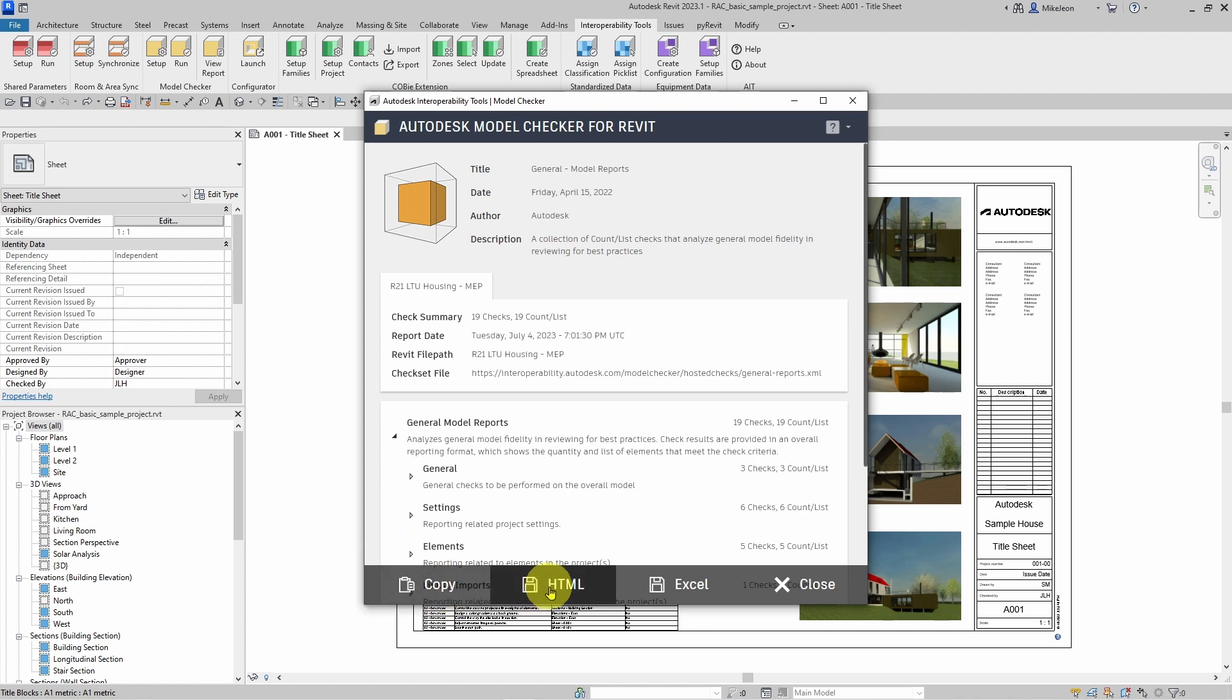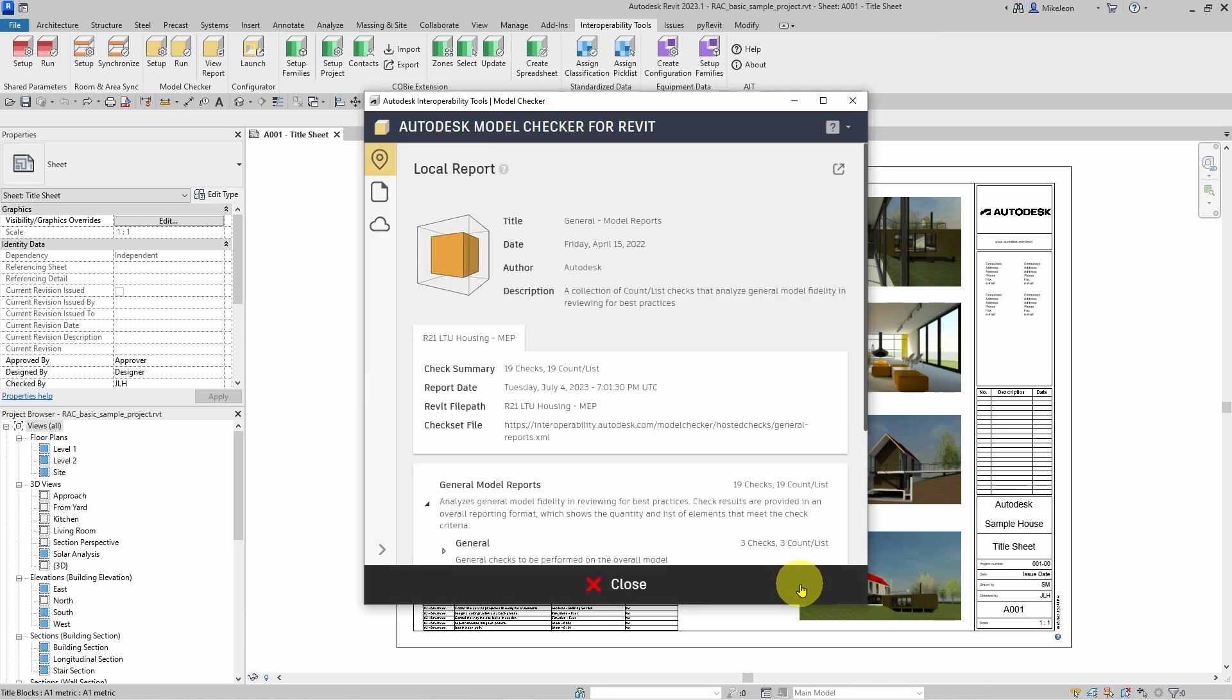You can save the report to an HTML format, save it as an Excel file, and then finally we have the button to close out of the report.